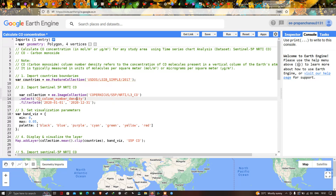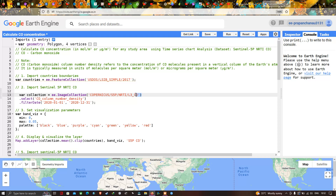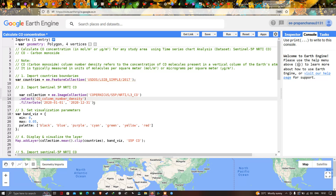From that data, we are going to specifically select the band called 'CO_column_number_density' from the Sentinel-5P NRTI L3 CO dataset. For that, we define .select('CO_column_number_density'), and we filter with a specific timeline using .filterDate('2020-01-01', '2020-12-31').